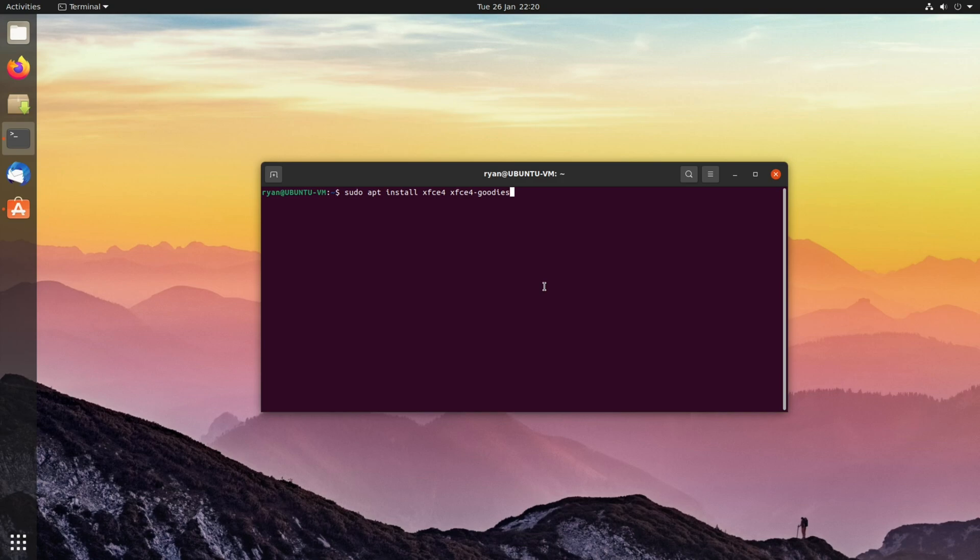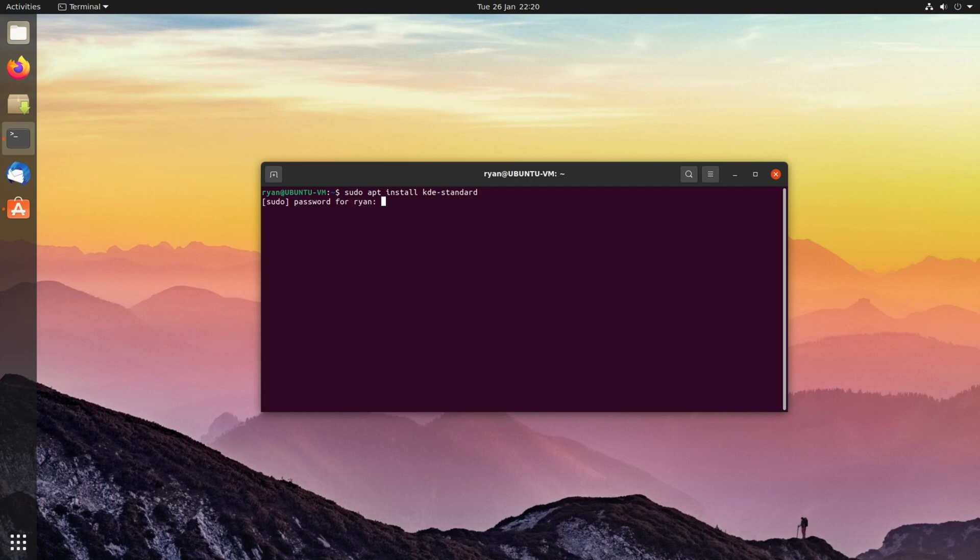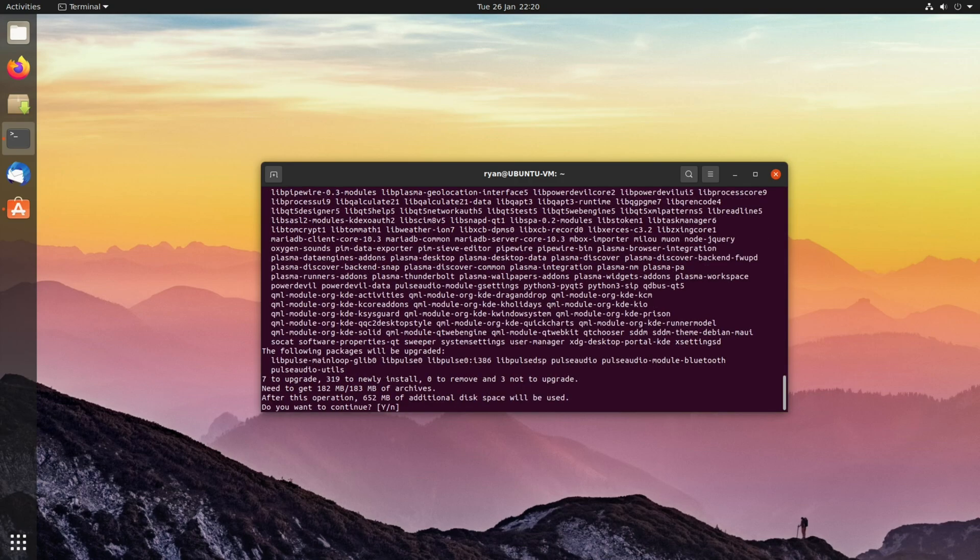Obviously we're going to be installing KDE for this particular video, so we need to run that command: sudo apt install kde-standard. That's our password, and then confirm the installation.